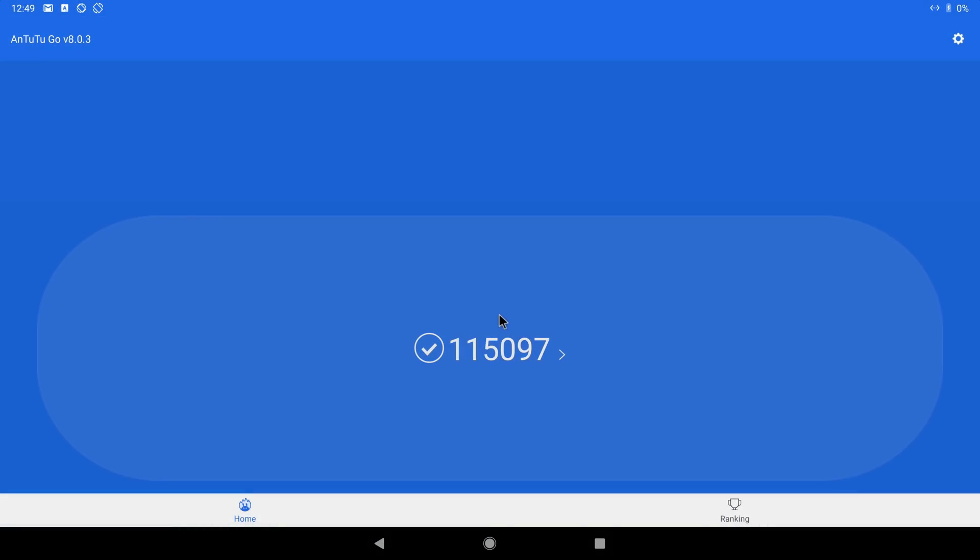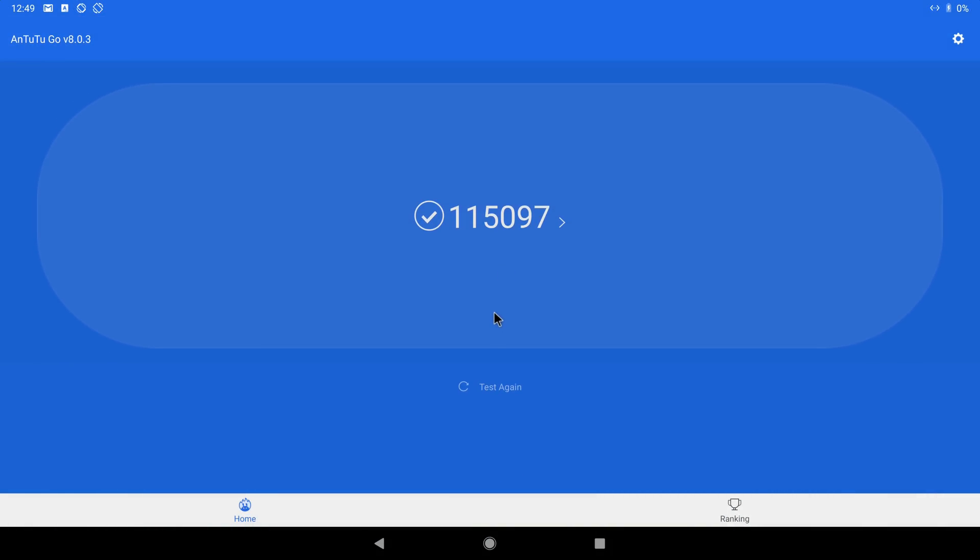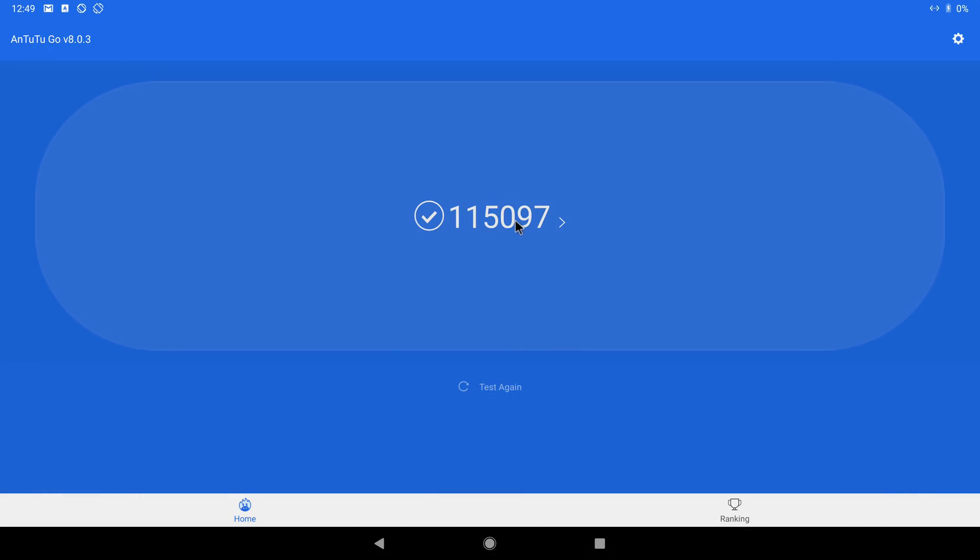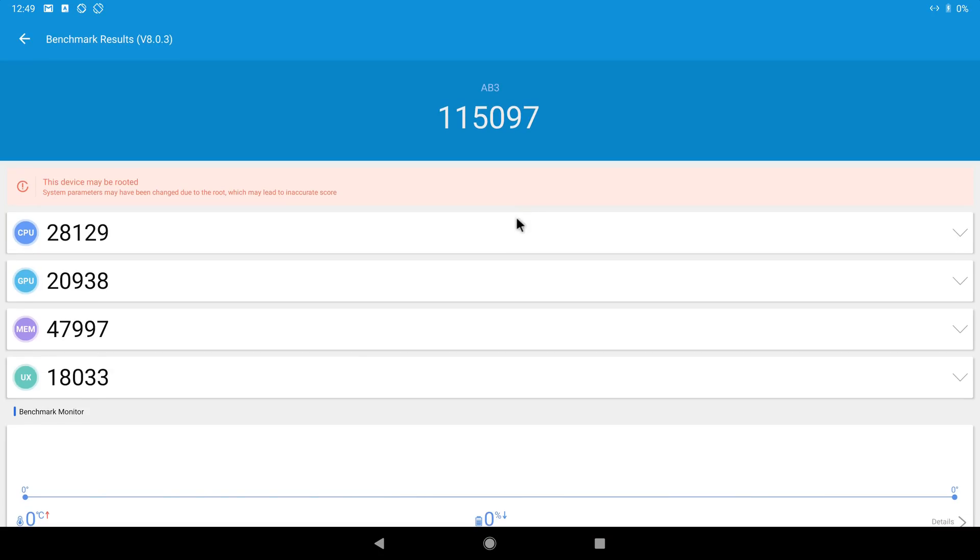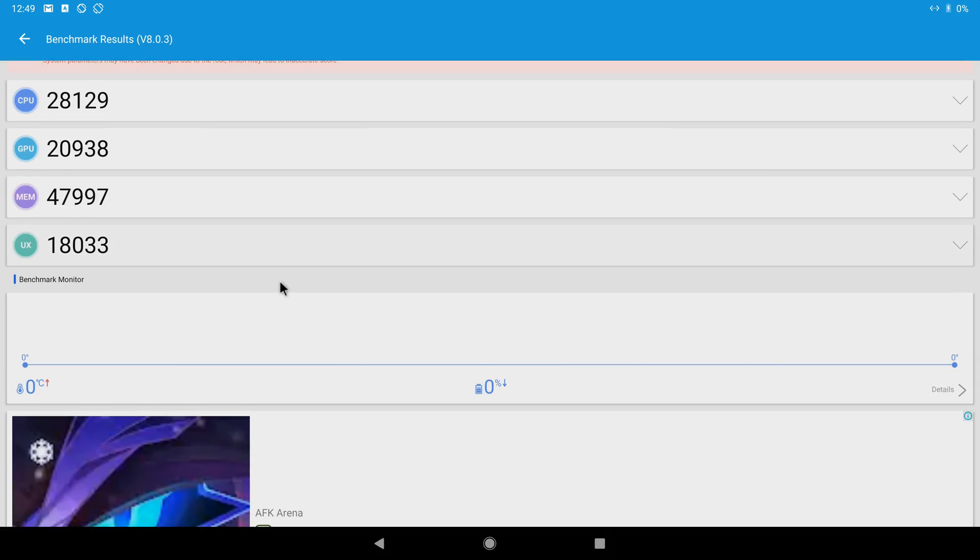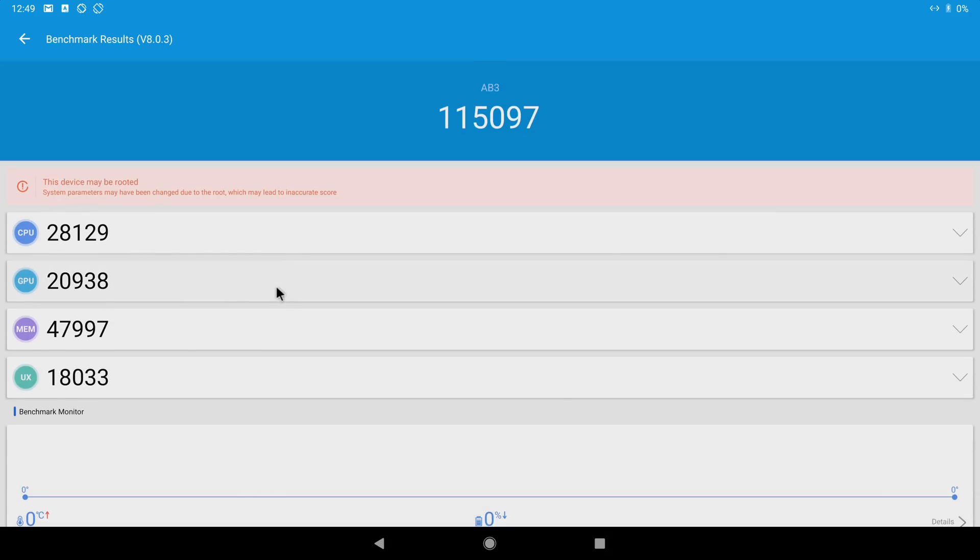Next I have the Antutu Go benchmark score. This Antutu Go version was released by the same developers for devices that experienced difficulty running the first part of the regular version and is ideal for devices such as this one. So the Great Lizard AL1 got an Antutu Go score of 115,097. This score is high and I will be creating a comparison chart for mini PCs starting with this one, plus I will add others from the last quarter of 2019.